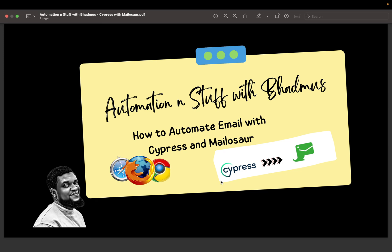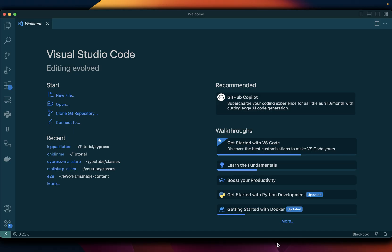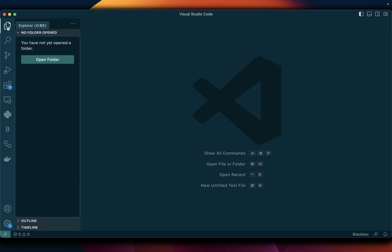Cypress setup and how you can use that with Mailosaur. So without further ado, let's get right into it. My IDE of choice as usual is Visual Studio Code, so you can watch one of my videos on